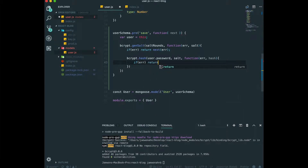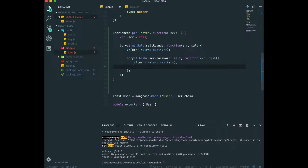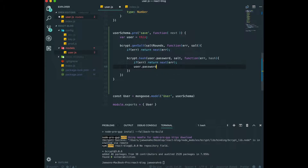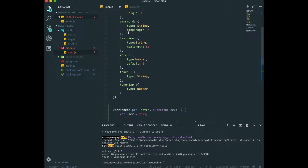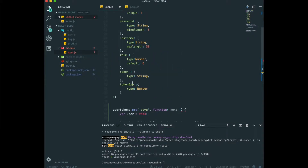If we get an error, we call next with the error again without doing anything. But if we didn't have any error, the hash is generated, so we set user.password equal to this hash. Instead of the plain password, we are going to store this hashed password. But there is one more thing we need to think about.